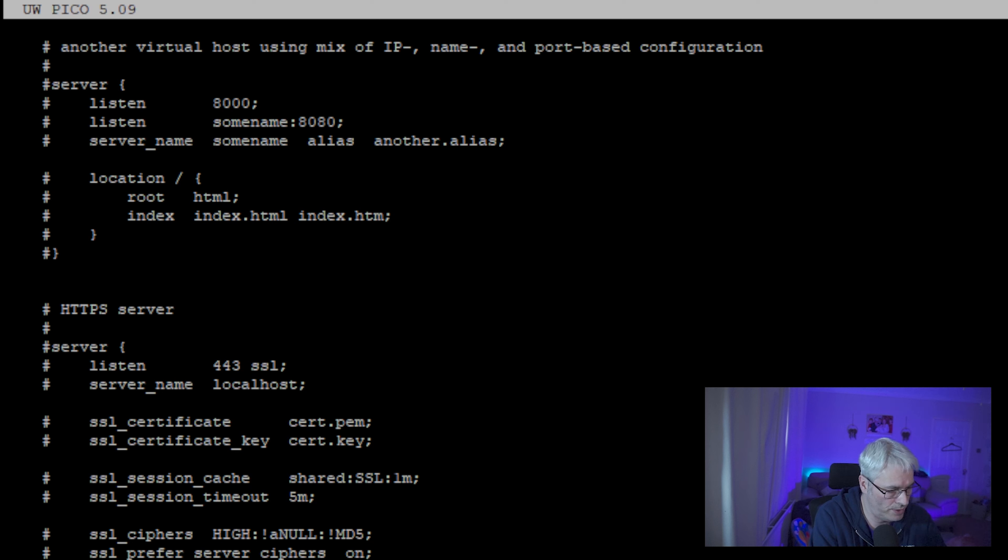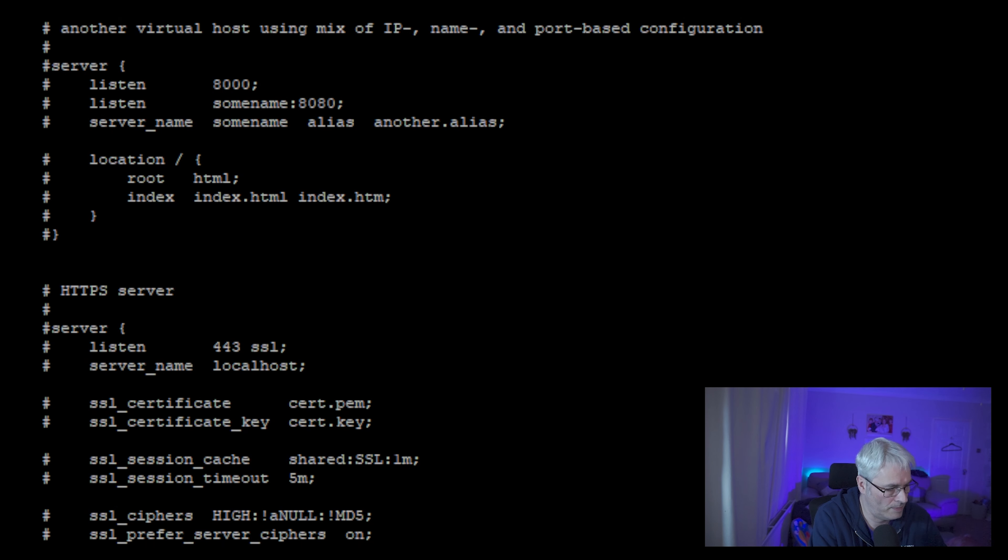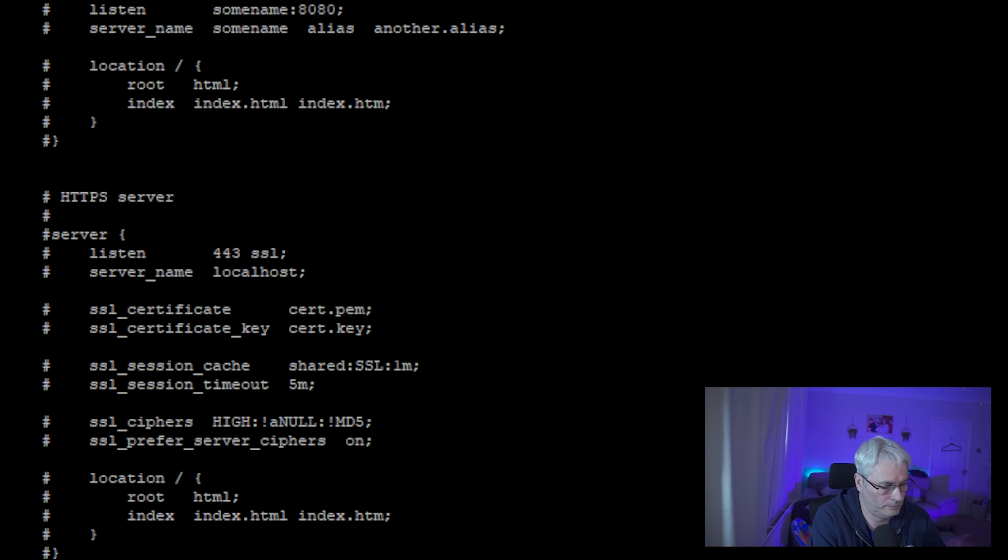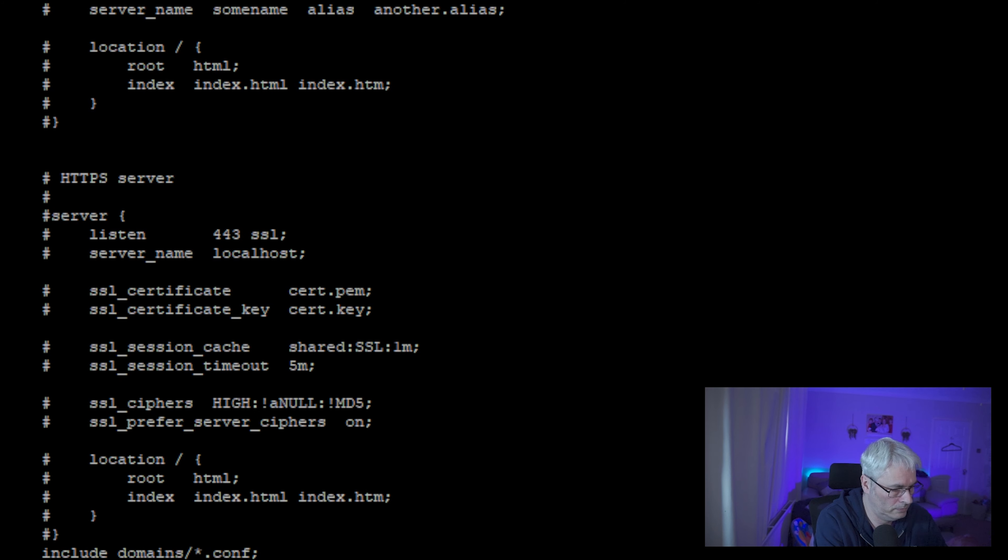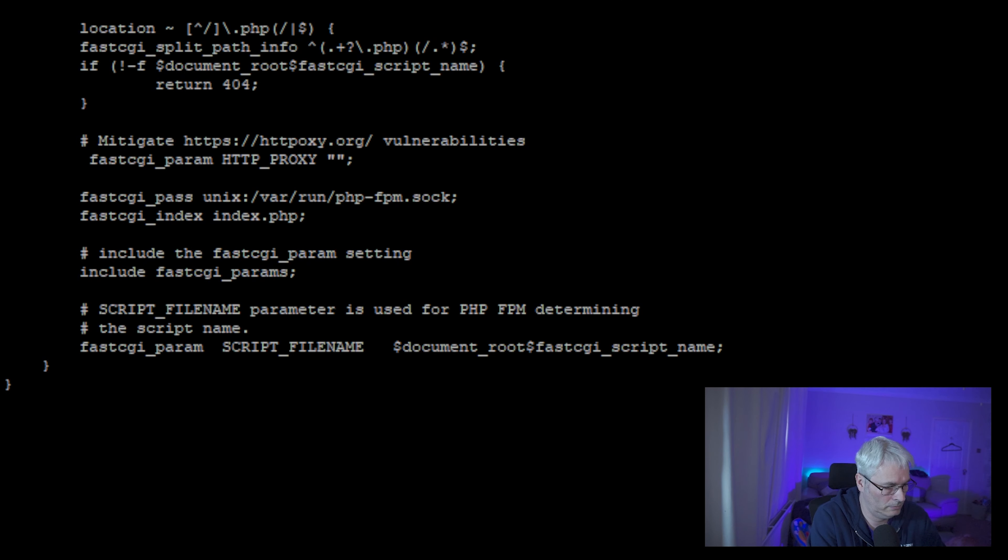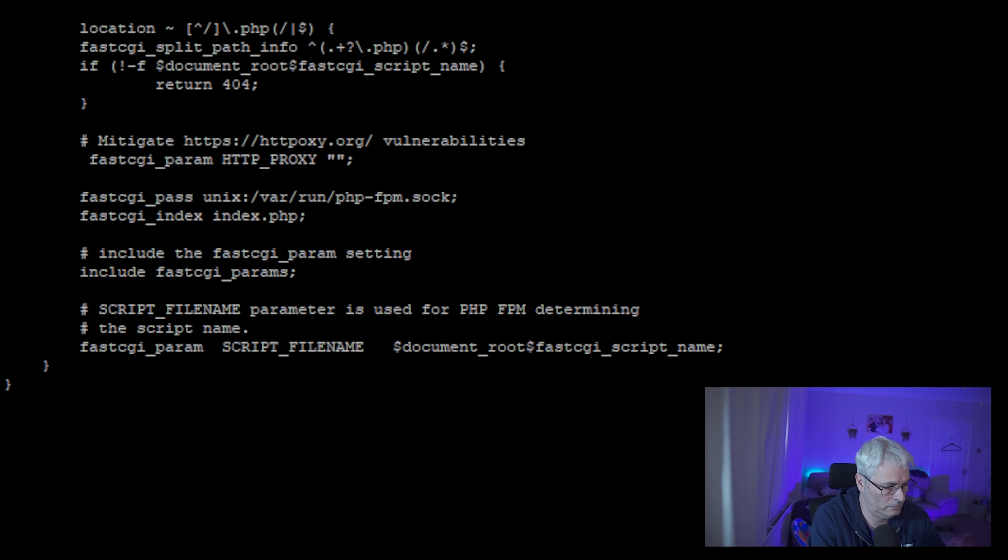Let's do a quick restart of nginx. We can find that command. It's there somewhere. Everybody makes mistakes. Okay. There we go. So that is now running.